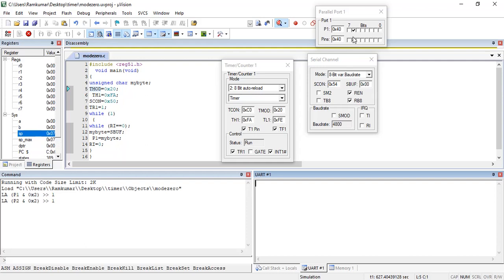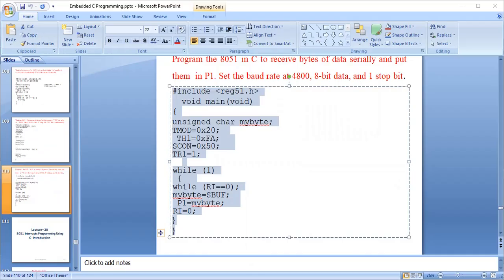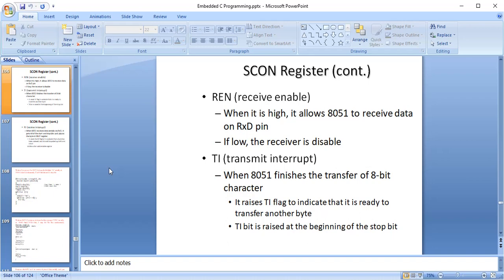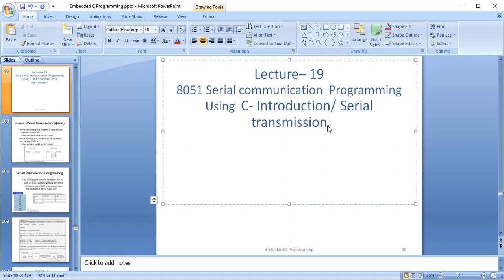This completes the serial communication lecture covering both serial transmission and reception for the 8051 microcontroller. Thank you for watching.